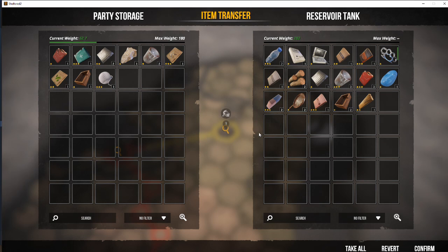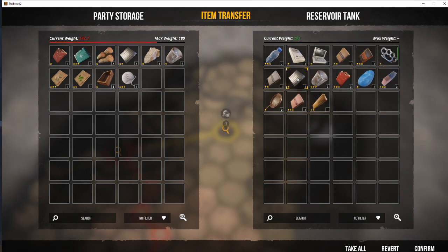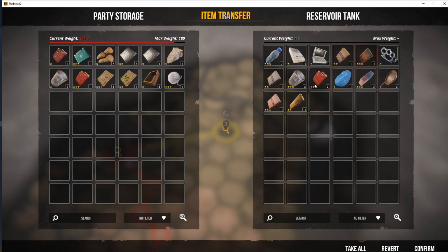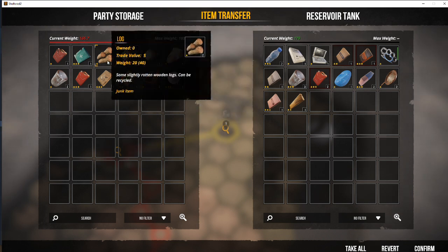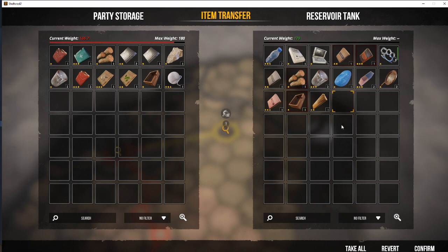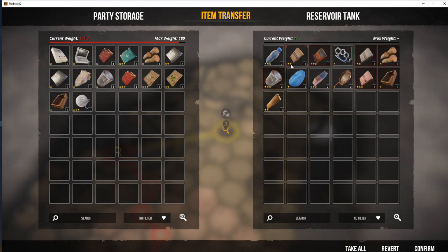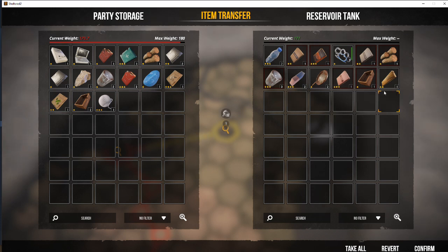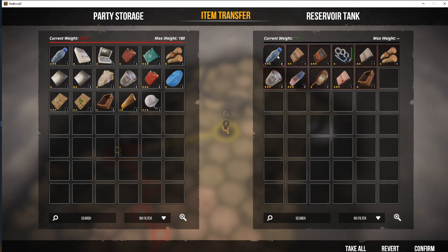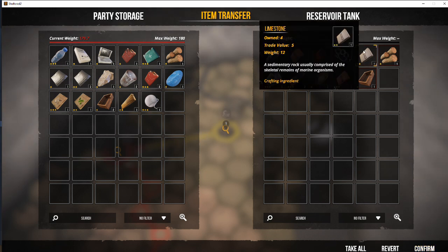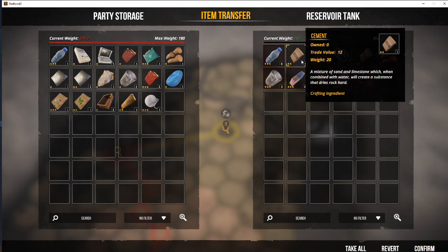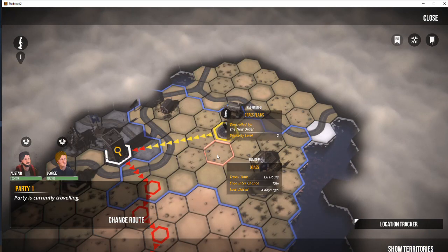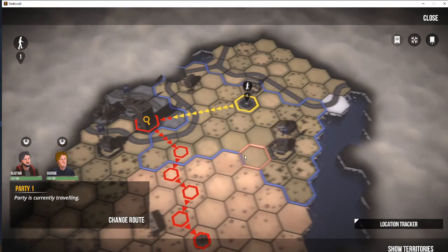So again, take the items that we want. There's three fuel there. We want to take all of that. We've now got a weight distribution problem. So let's get rid of the logs. Take another fuel. The cement, sand and limestone there, which is all worth taking. And also three-star water. So that reservoir tank is definitely going to be worth a revisit. Because when you empty a water bottle into your water supply in your shelter, you are left with the plastic. So that is three-star plastic that you're left with, which is hard to come by.